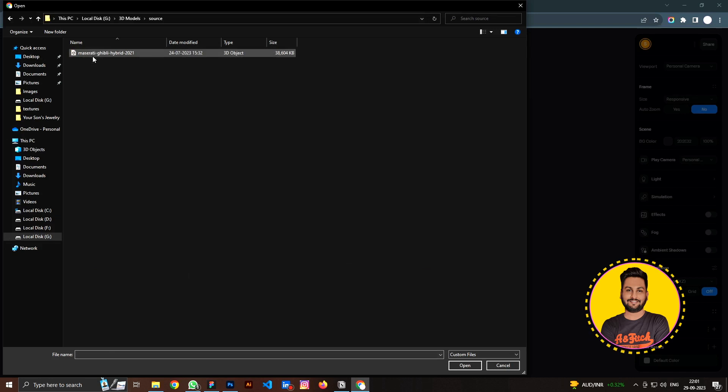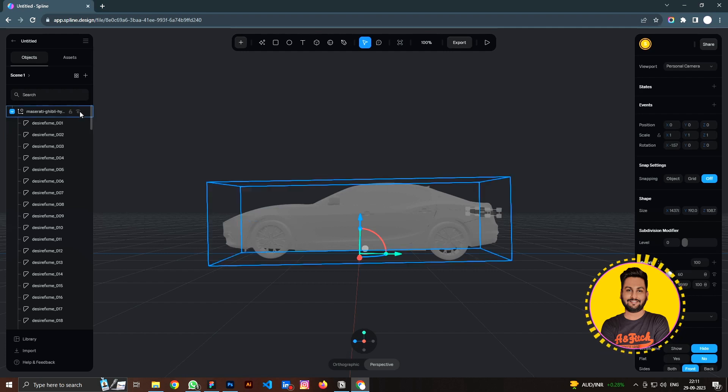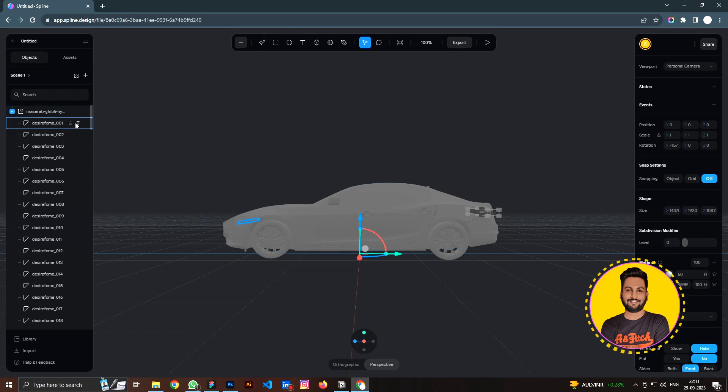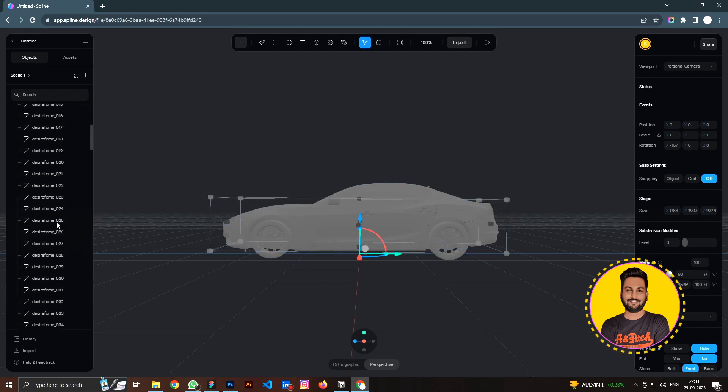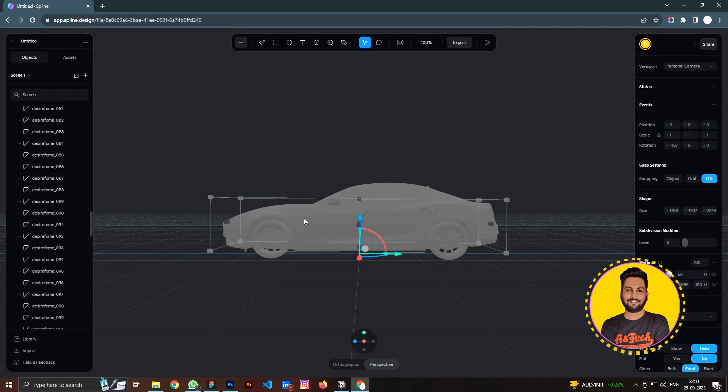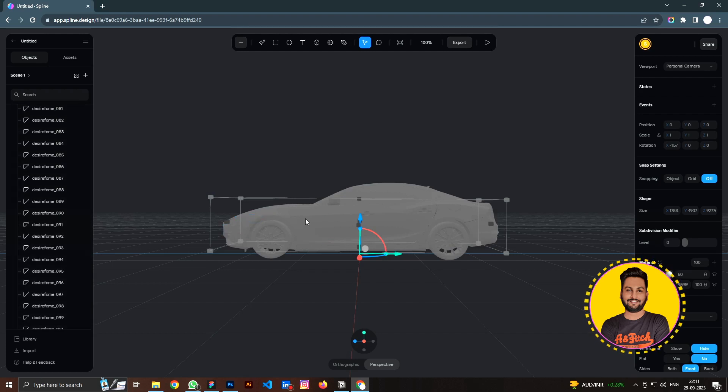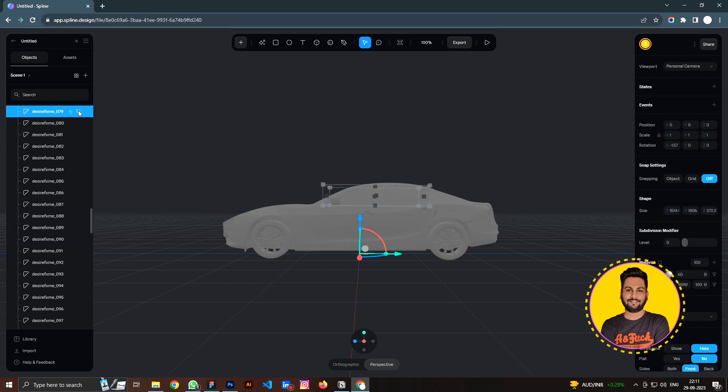All right, so we have this 3D model here, so this is the body of the car. For now, we just focus on the body. If you select on this group, you can see that there are a lot of separate components of the car here. You can turn it on and off to see which one of these layers is a part of the car.